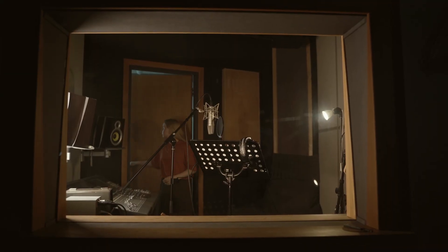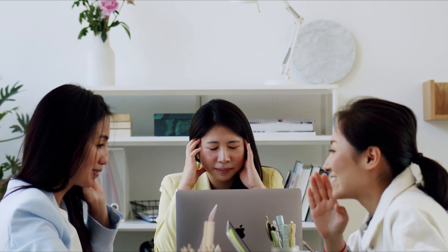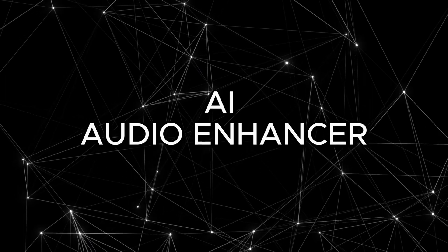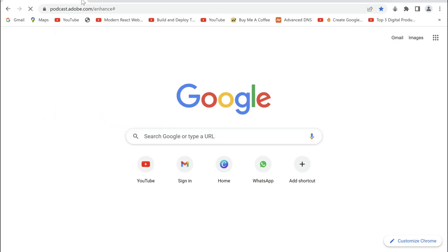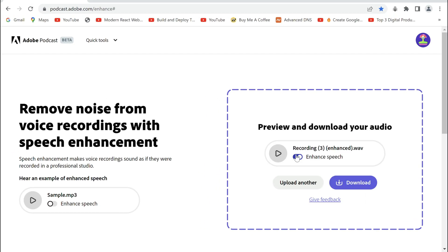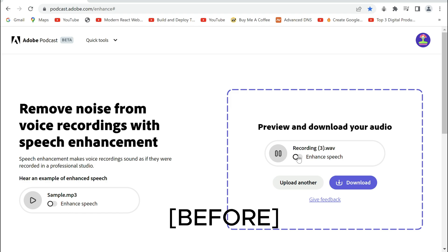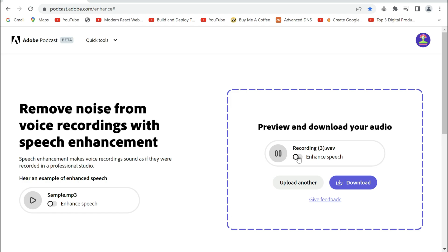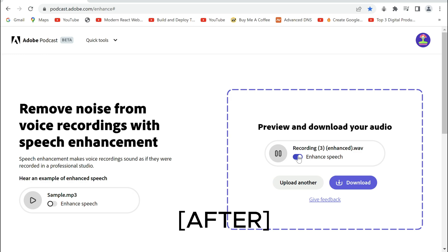Have you ever yearned for studio quality podcast audio without having a studio or a really expensive mic, or your recordings tend to have a lot of background noise? Then look no further because Adobe Podcast has you covered. Head over to the site and sign up. Now just upload your audio and in a few minutes, it will turn your sound from noisy to clean. This tool is great, but if you want to get rid of the fuss of recording completely, then keep watching.